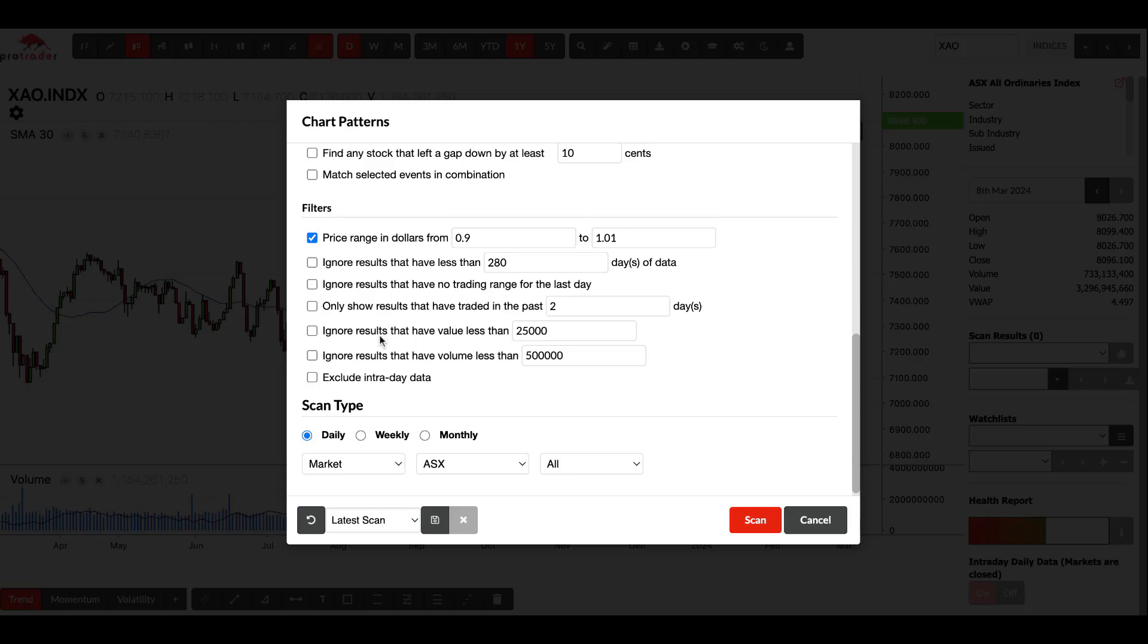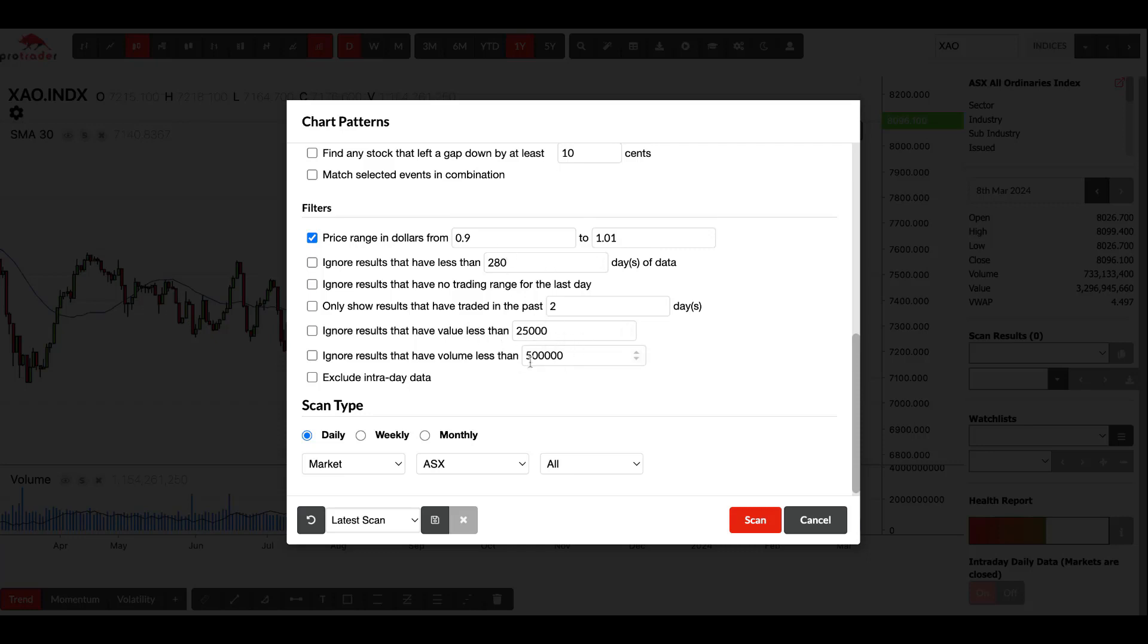This is also looking at the value, so ignoring results that have less than 25,000 in value, so sometimes you just want to make sure there's dollar signs going through. And then this is volume, so you want to have volume going through. These are the two main ones to really filter out, along with your price range. So if you're going from 50 cents to 50 dollars, you can narrow that down.